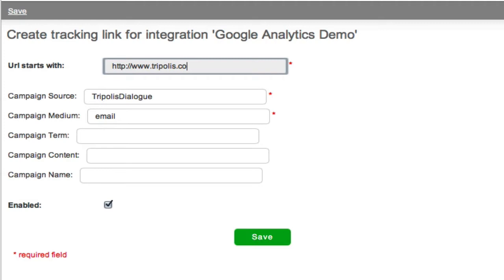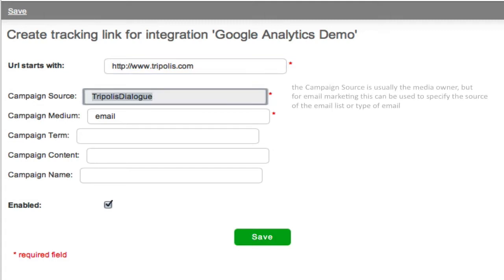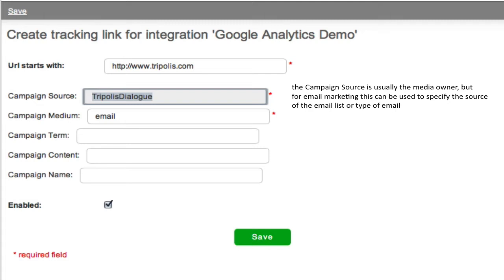The campaign source and the campaign medium are automatically filled in. You can change the source and the medium if you would like. Please note that these fields are mandatory. The campaign source is usually the media owner, but for email marketing, this can be used to specify the source of the email list or type of email. In this case, we choose Tripolis Dialogue.